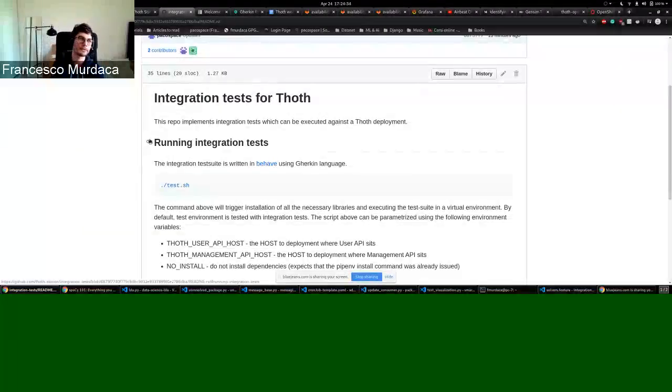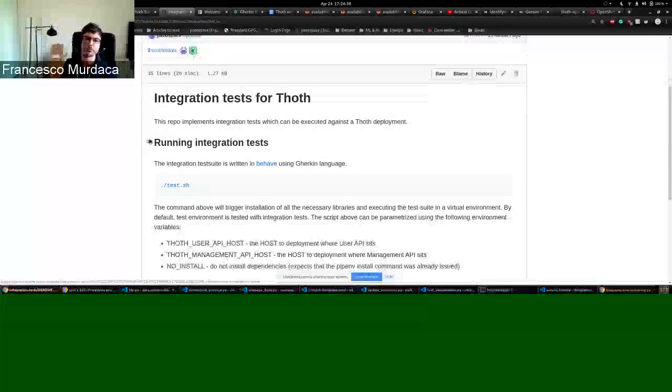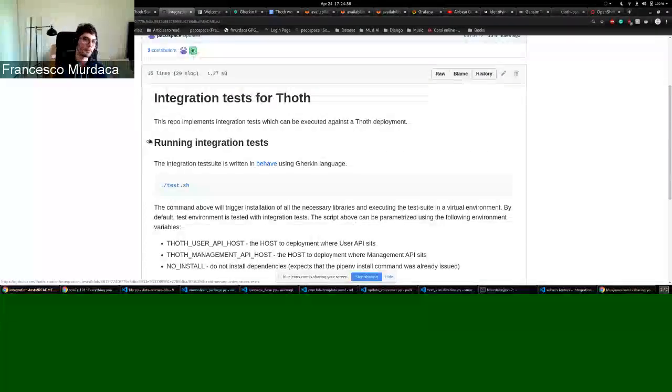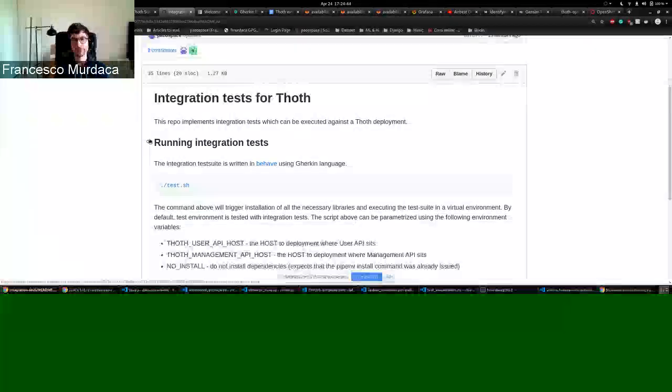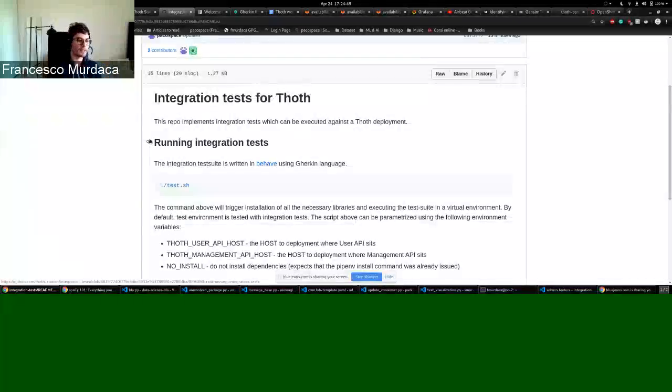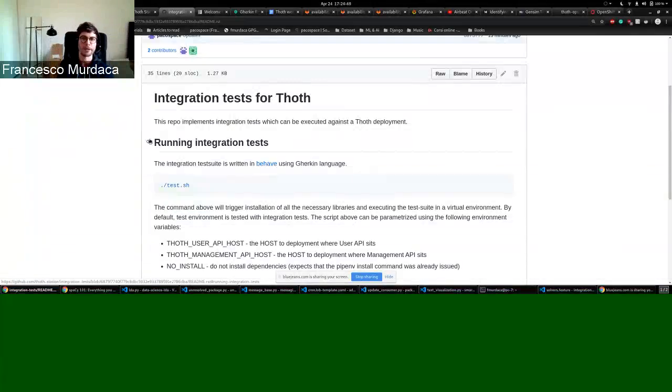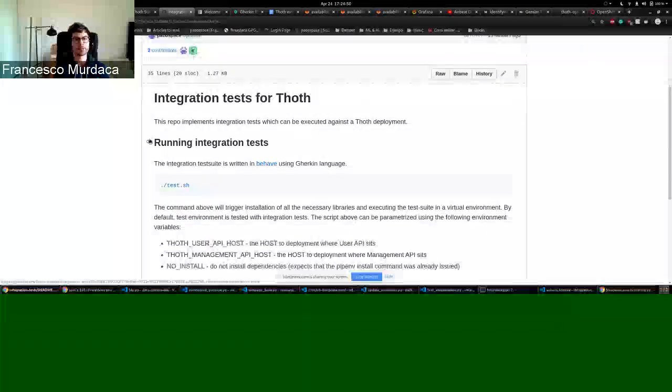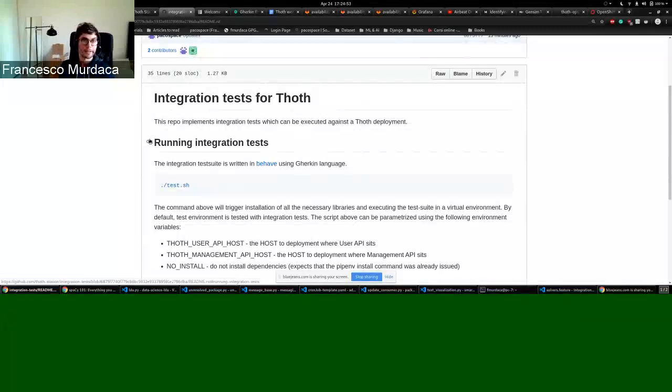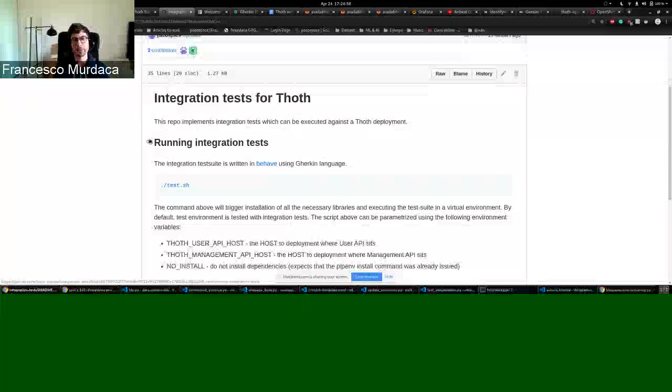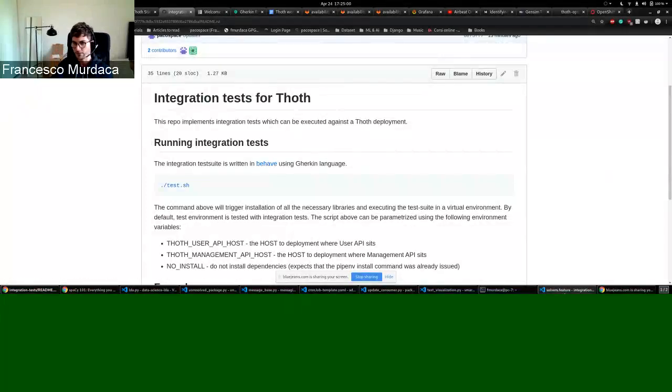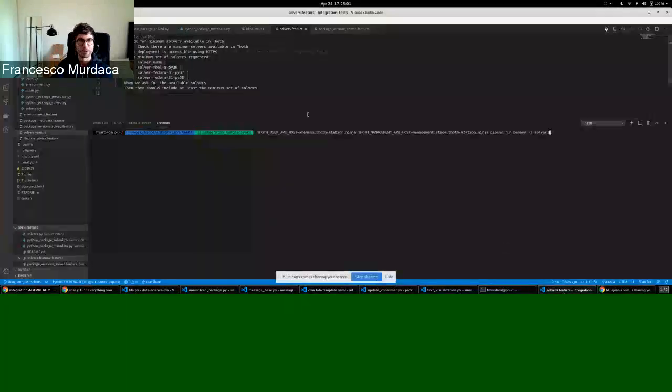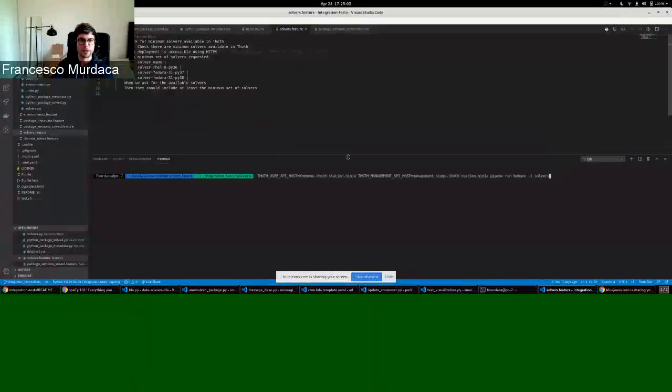So basically you mix non-technical people with technical people, allowing them to work better in describing and defining these integration tests. What happens is that you can define these integration tests in natural language and this natural language is backed by Python code.